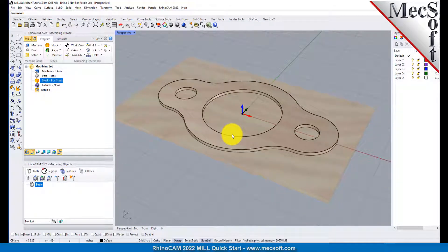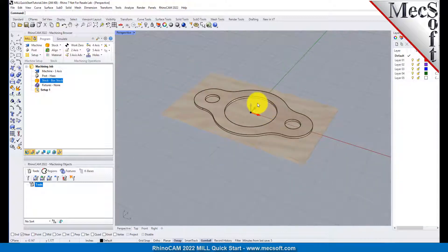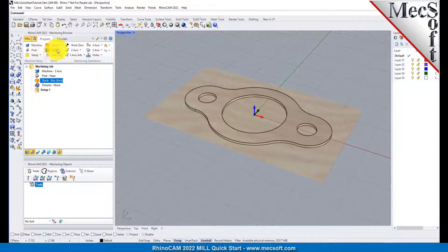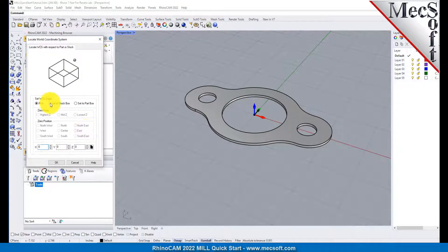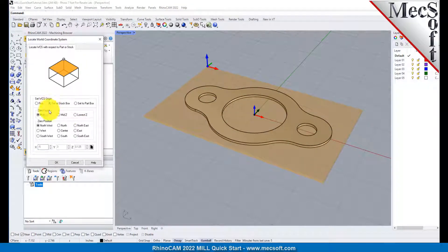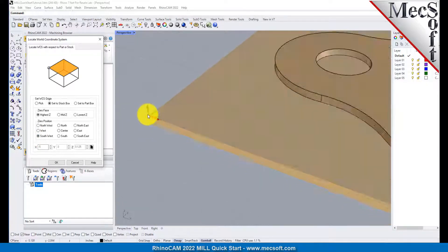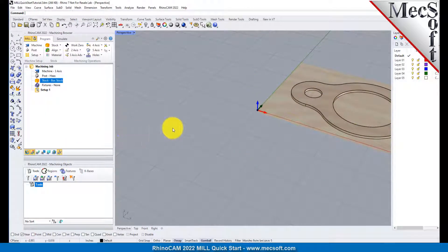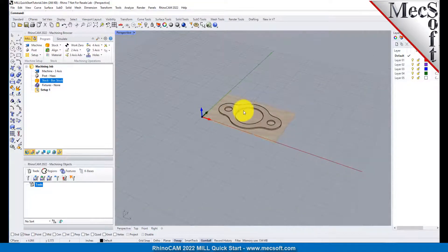Now that the stock is aligned to the part geometry, in this step we will establish the work coordinate origin. This location defines the zero point from which all toolpath points are interpreted by the controller. From the Program tab, select Align, and then Set World CS. Then select Set to Stock Box. Then set Zero Face to Highest Z, and Zero Position to Southwest Corner. This sets the machine home to the top of the stock material and the southwest corner of the stock geometry. Pick OK, and the part and stock geometry are now transformed to the World Coordinate Origin, or WCS.